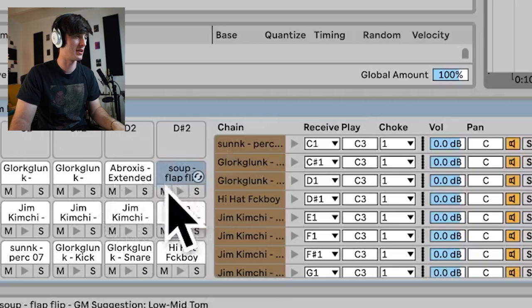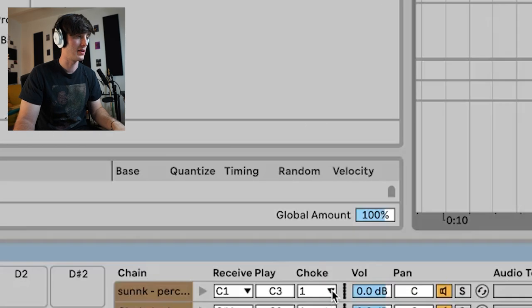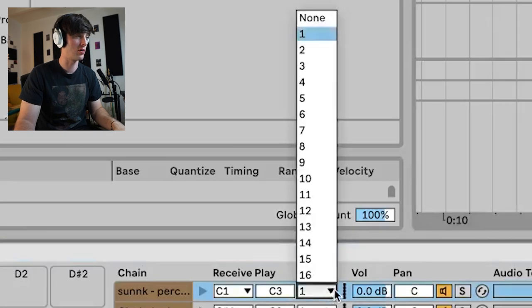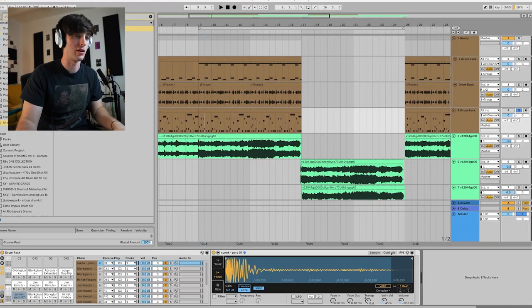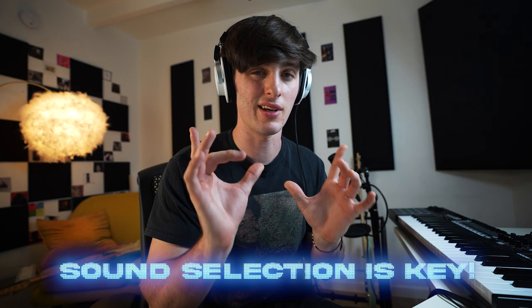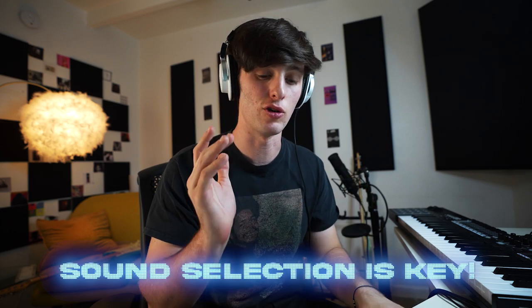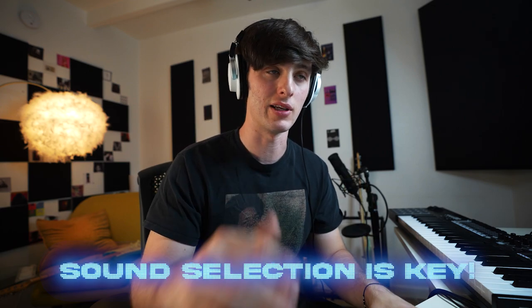I also actually get the exact technique that he talks about. What he does is just put all these different sounds in a drum rack and then set the choke to the same, so none of them can overlap — they all go individually. And then you can go in and edit the sounds if you want to transpose them. Sound selection and the pattern you make here is really key.